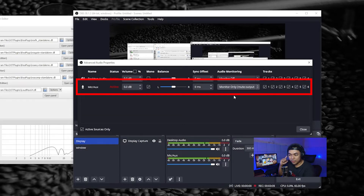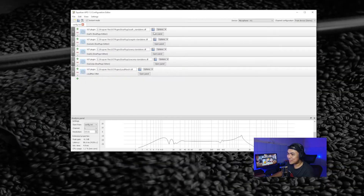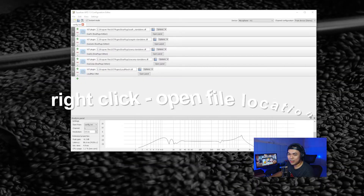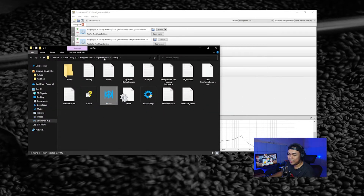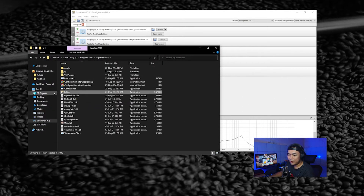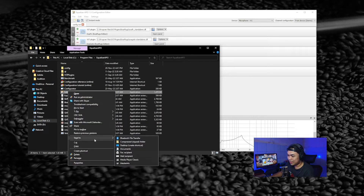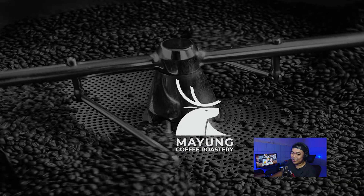Check check, one two three — okay, I can hear my voice. To get to this screen you need to click the shortcut, right-click, open file location, back it up and create an editor shortcut on your desktop so you can easily access the editor interface.